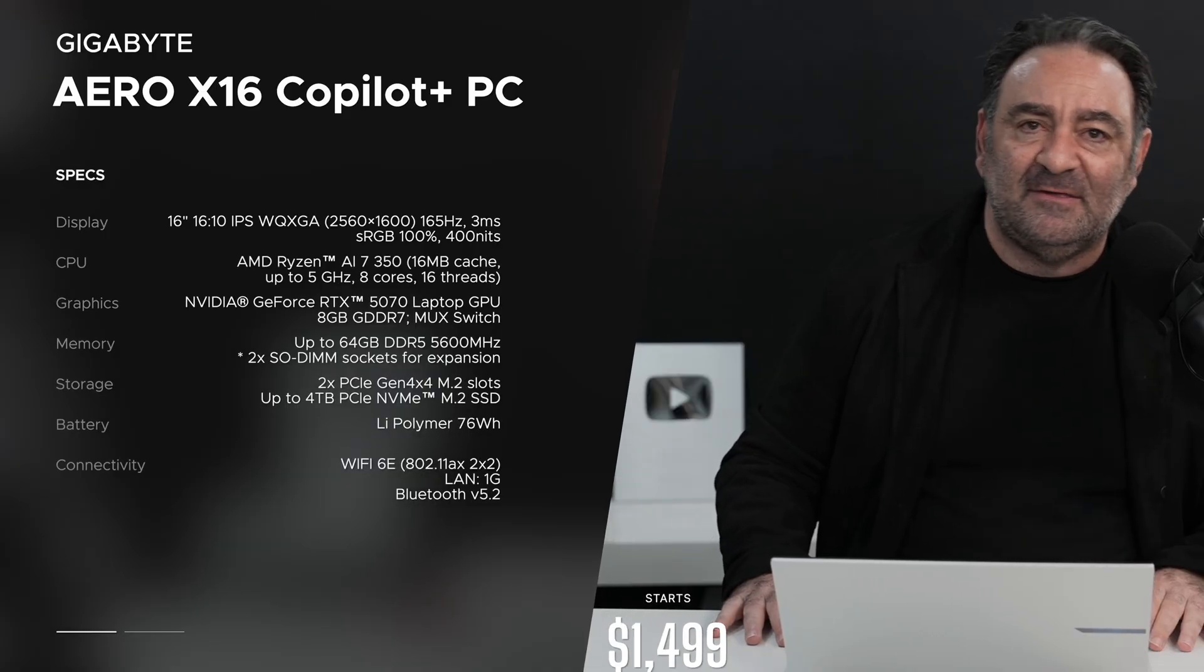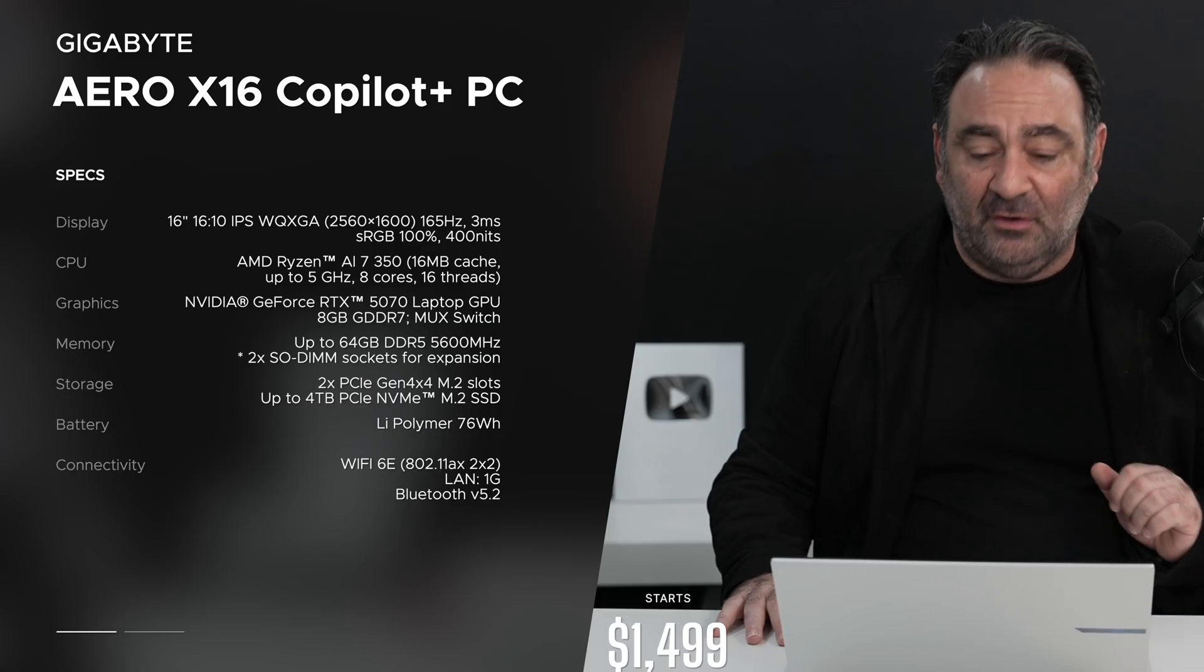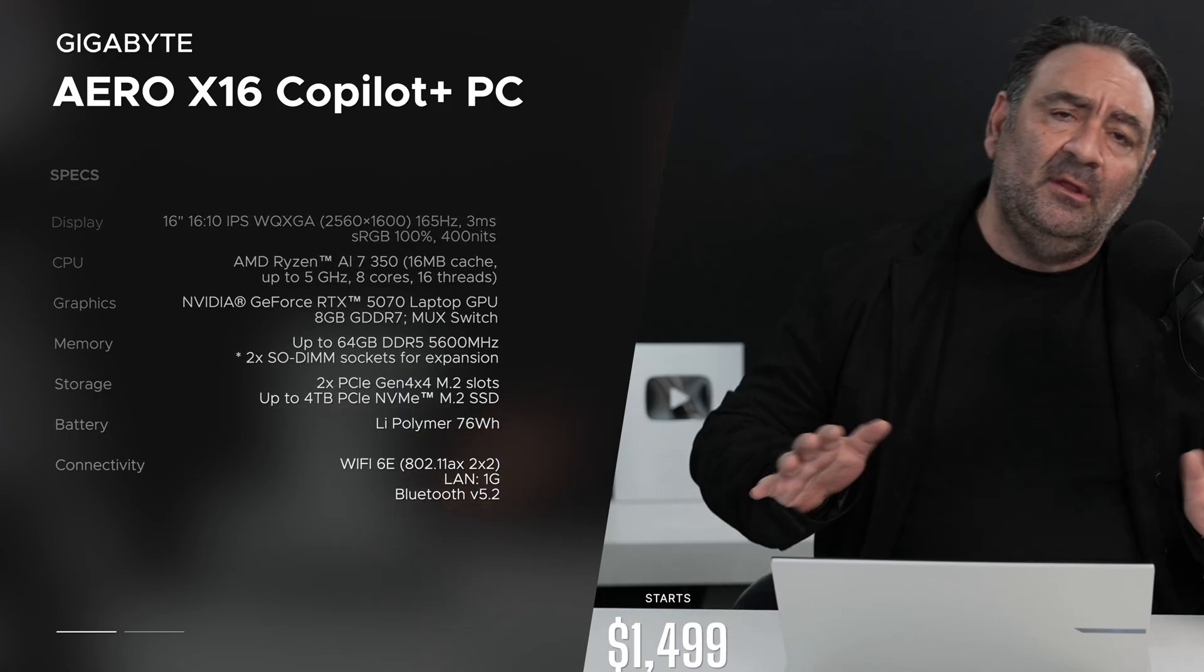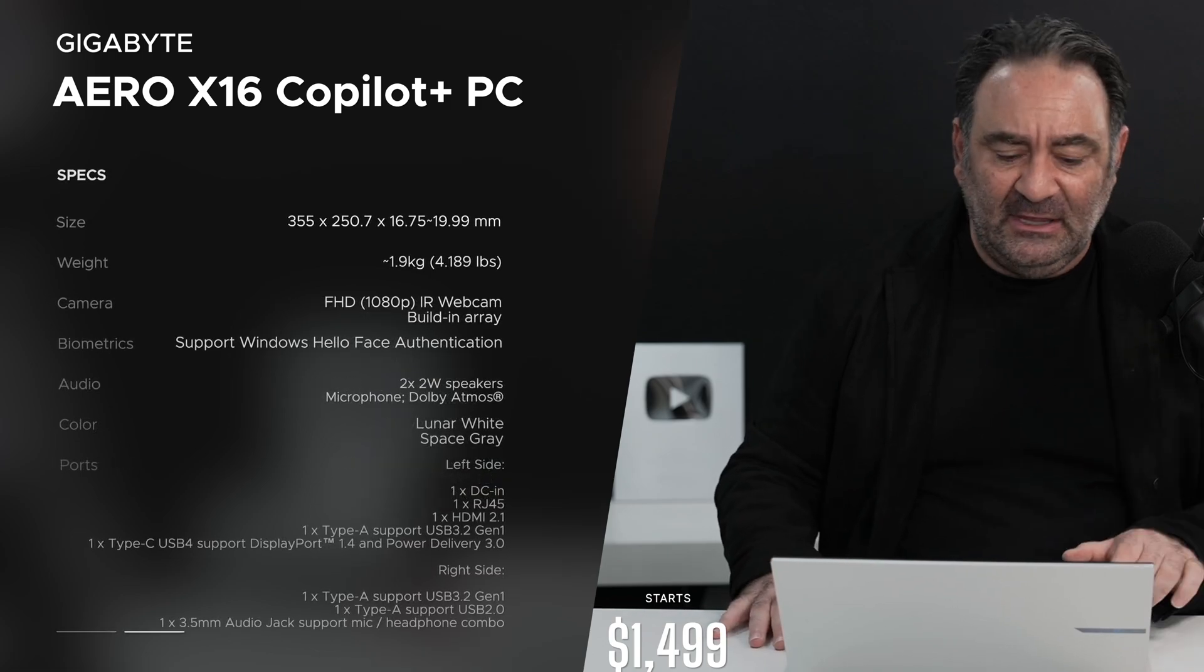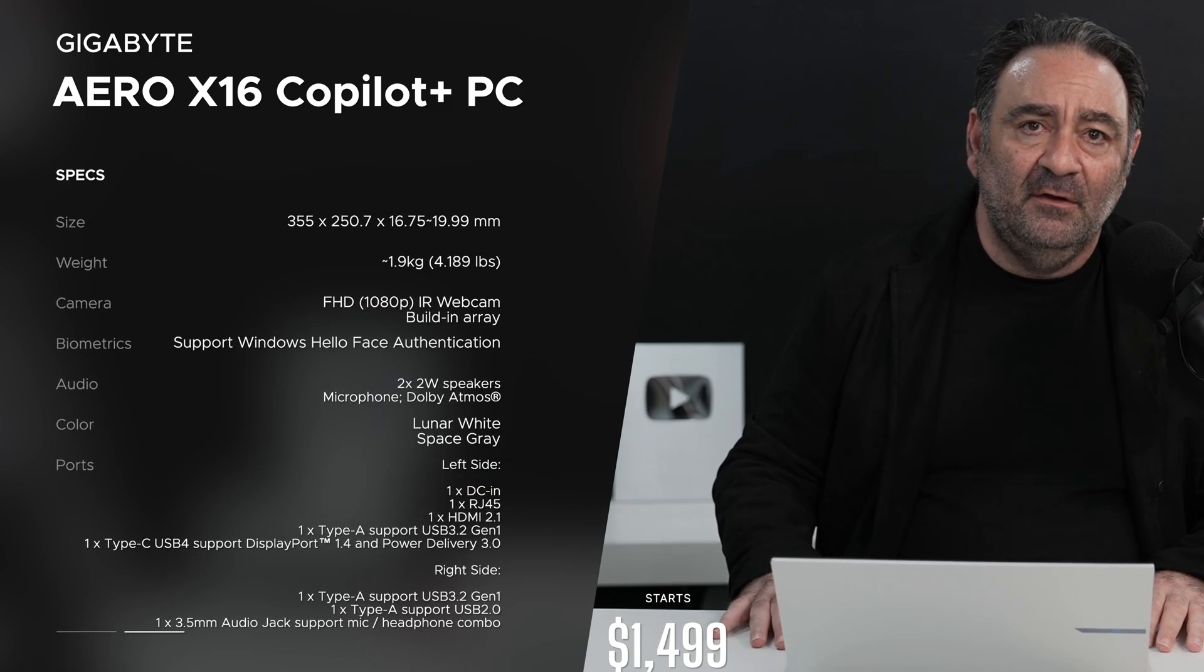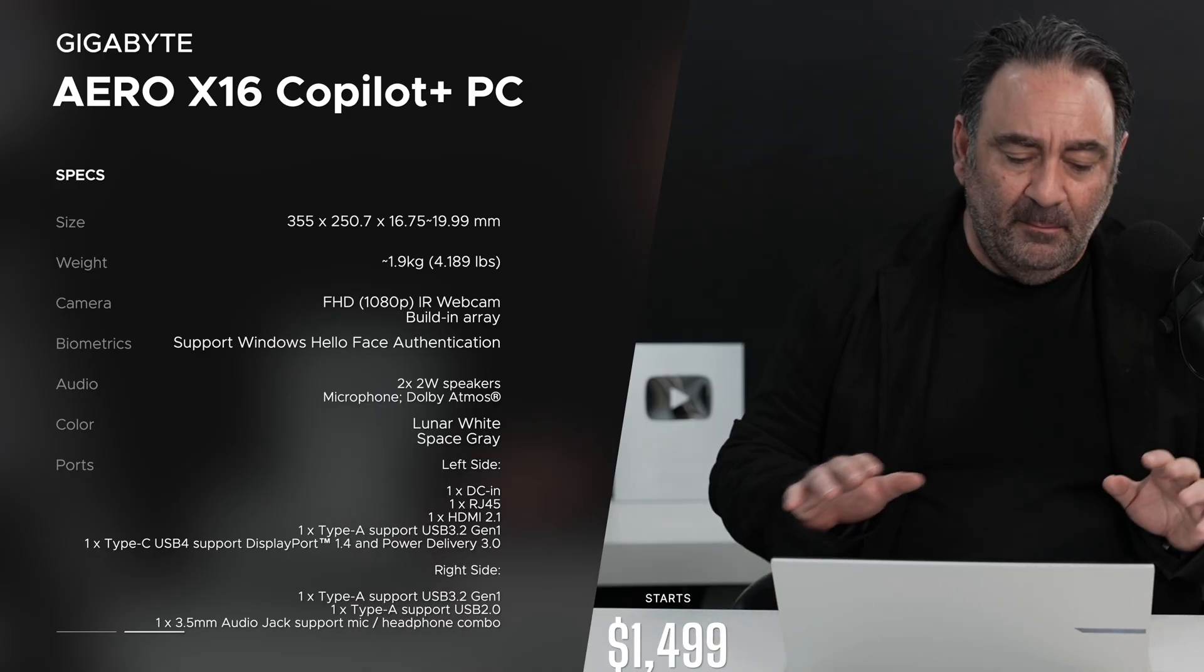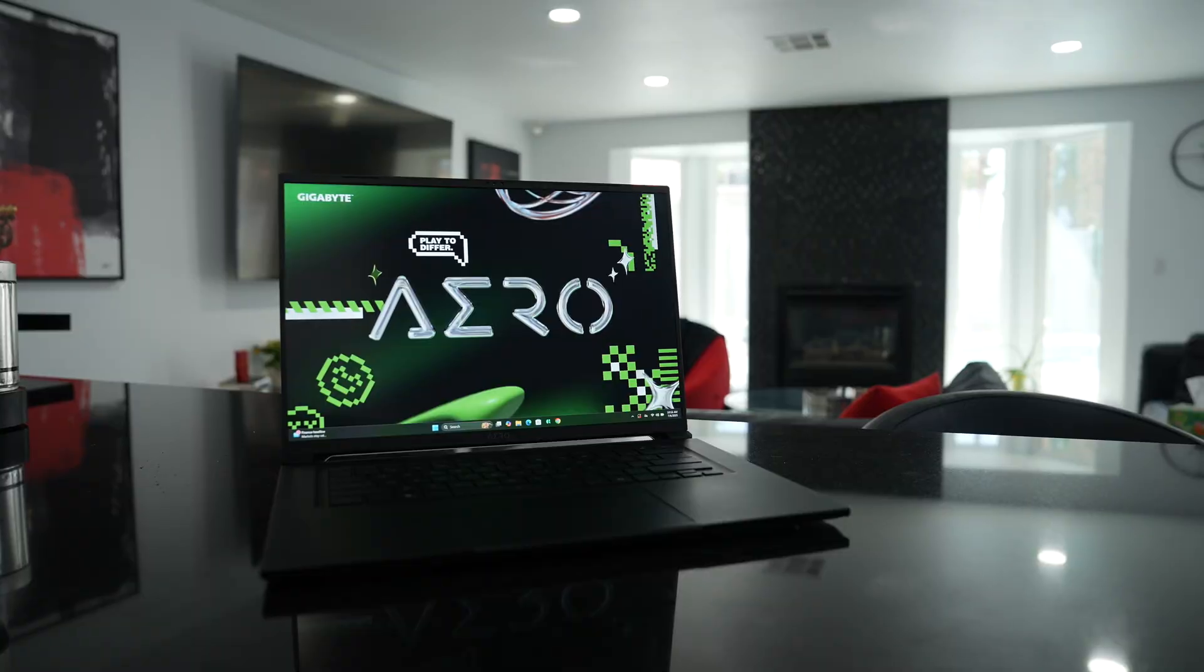The price as configured here today is $1,650. Now you may be saying, well that's not so cheap, but wait a minute - it has an RTX 5070 in it and it also has the AMD Ryzen AI7 350, which of course is Kraken Point. So it's a nice combination between CPU and GPU.